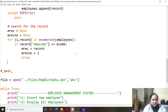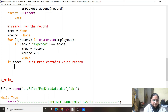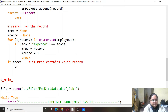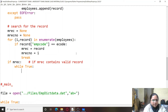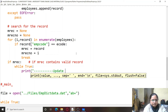Now if mrec contains valid data, we perform all the update operations. We use a while-true loop because we are providing a menu to the user. We print 'Update Employee Record' and then print the menu options: employee name, department, designation, and salary.